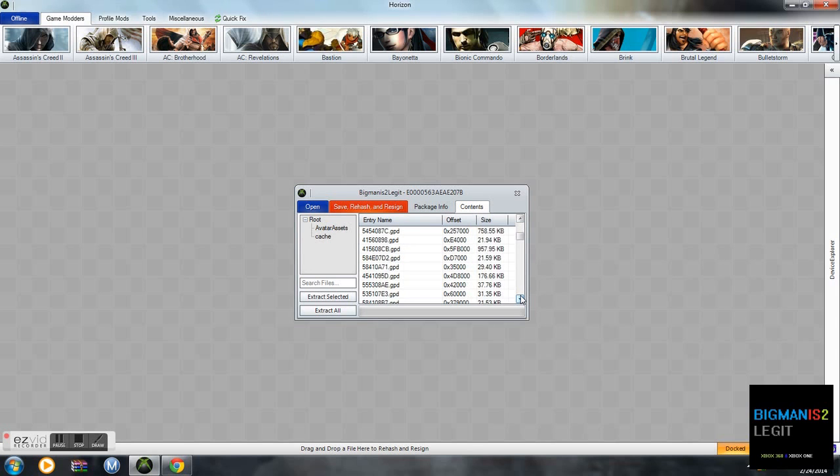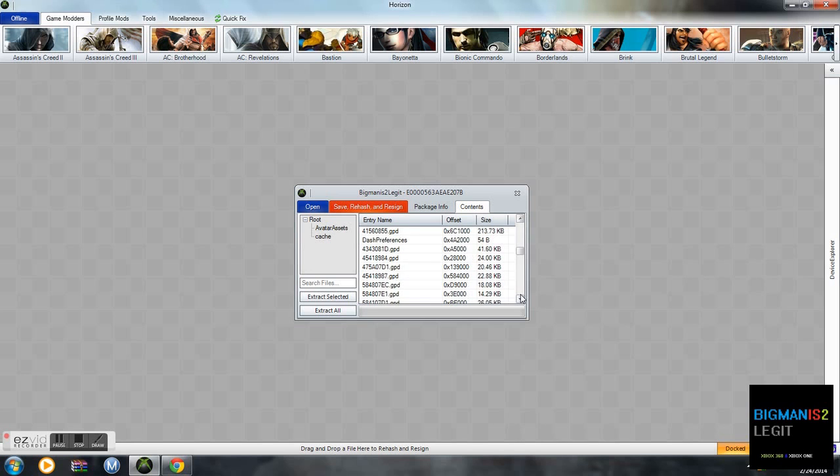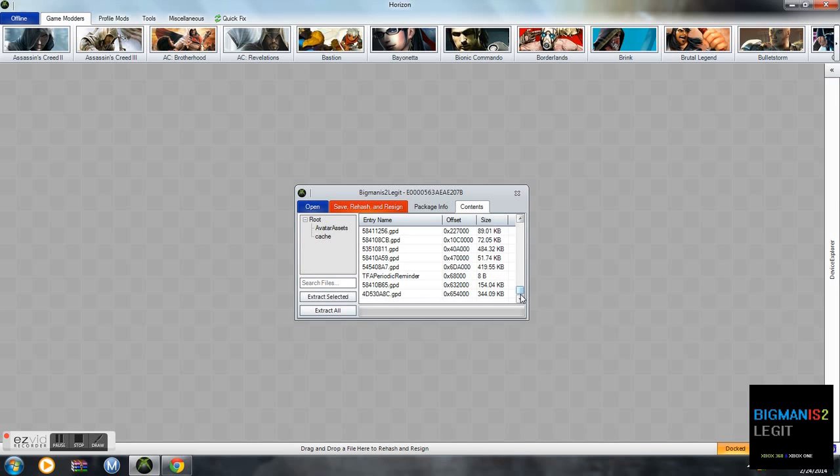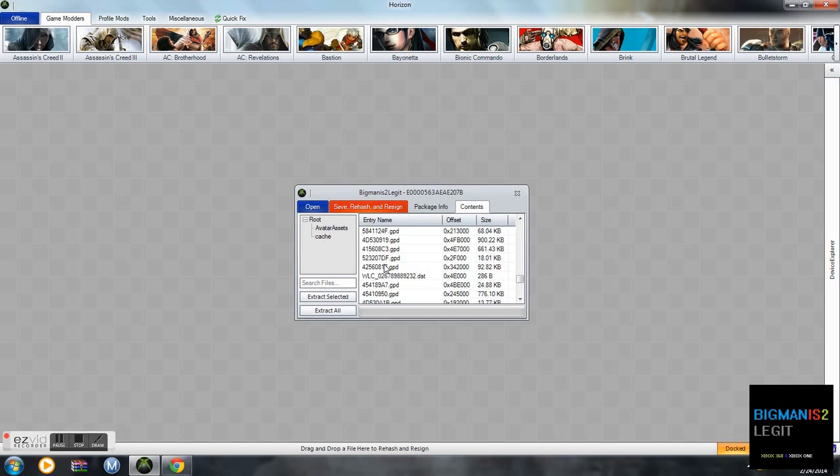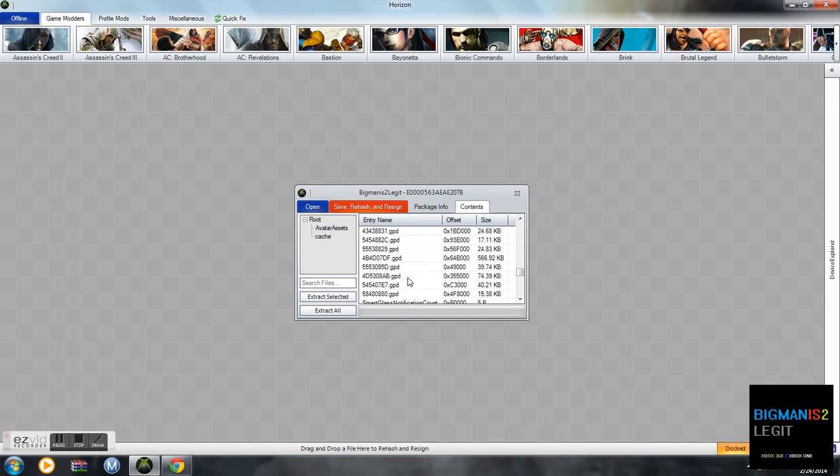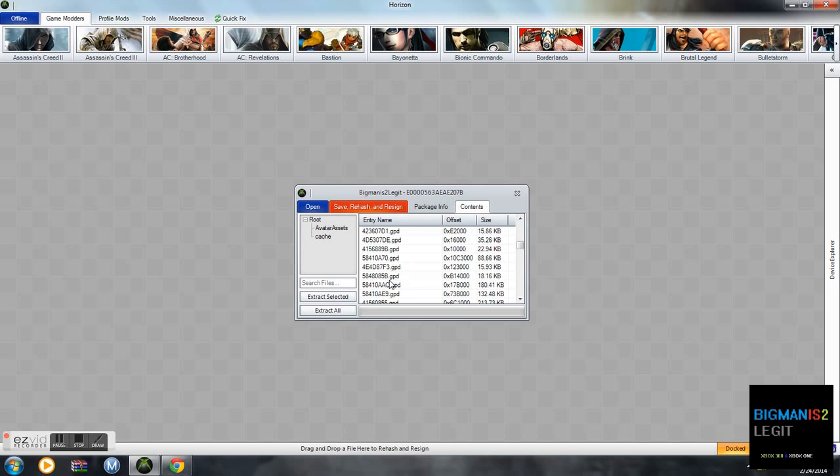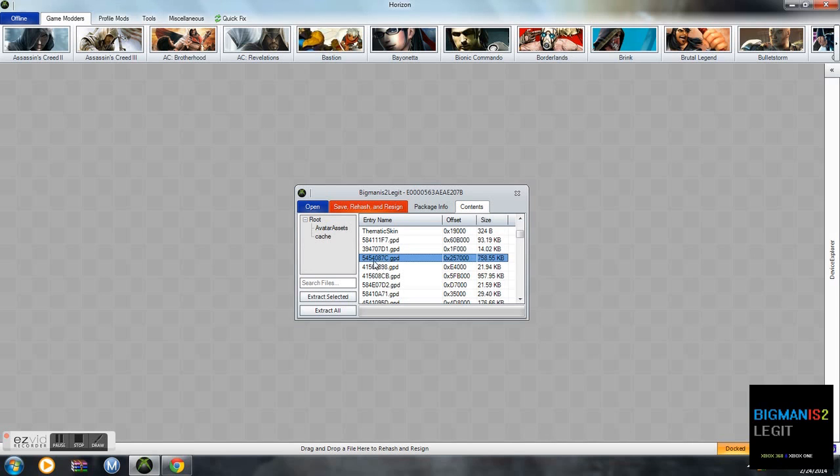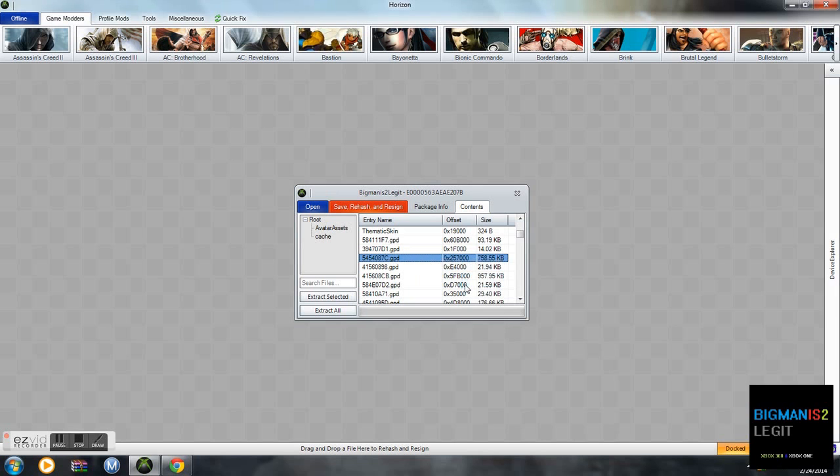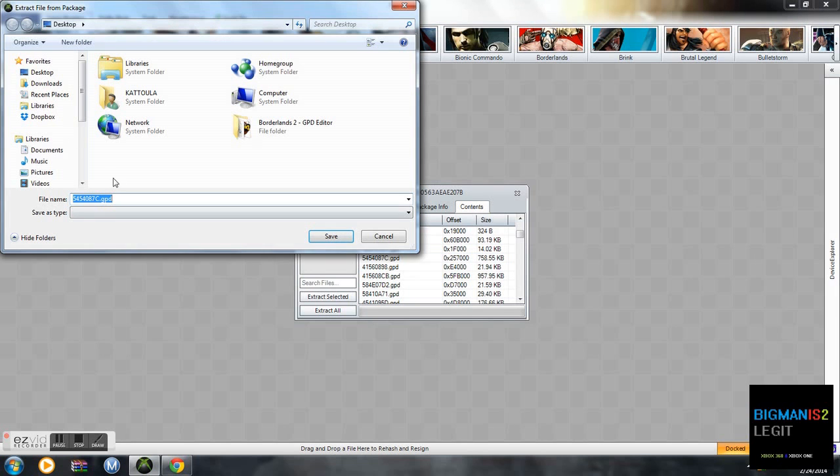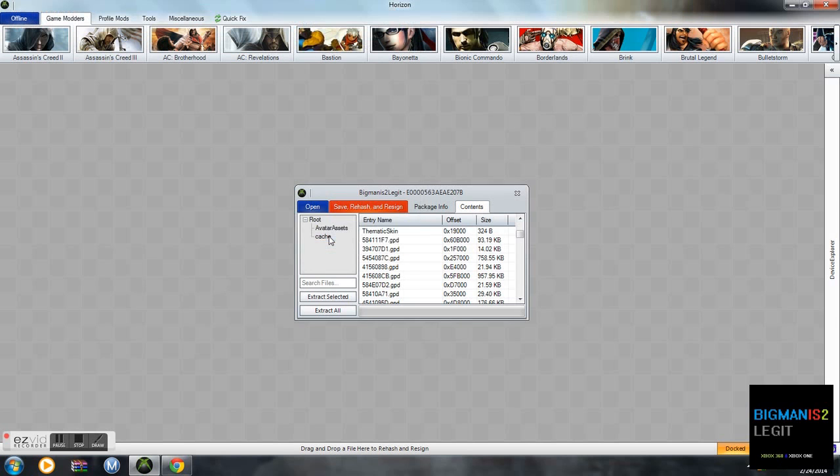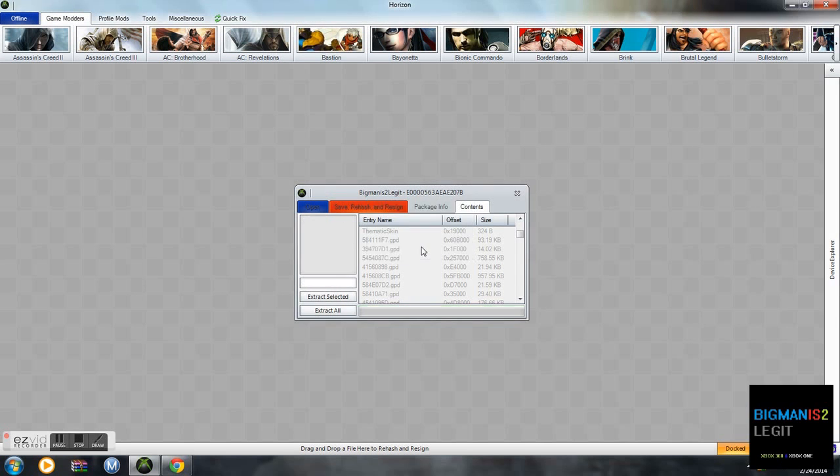Let's search for it. It's going to be 5454087.GPD. Look for it. The file extracts successfully.